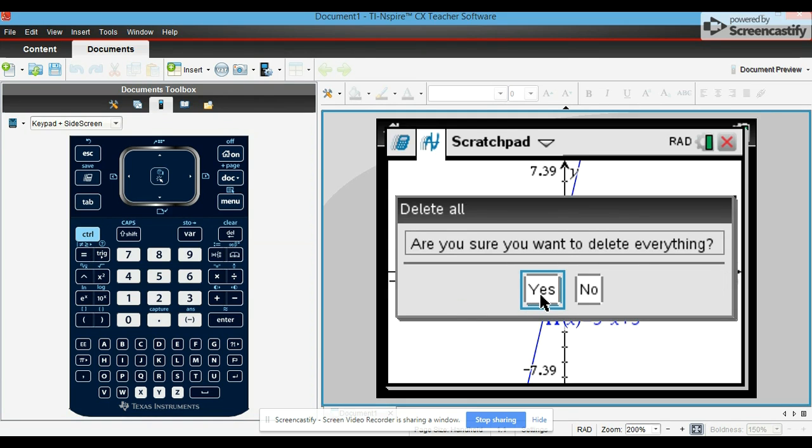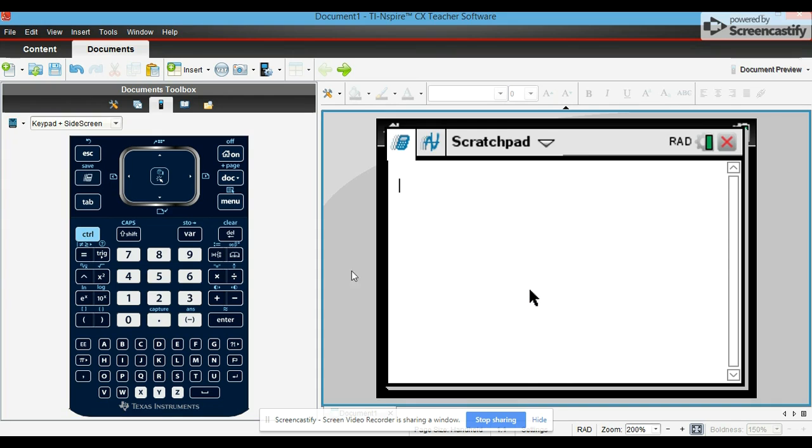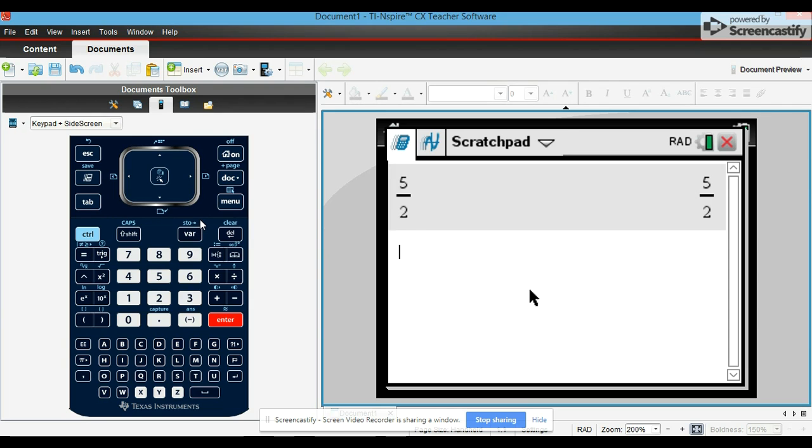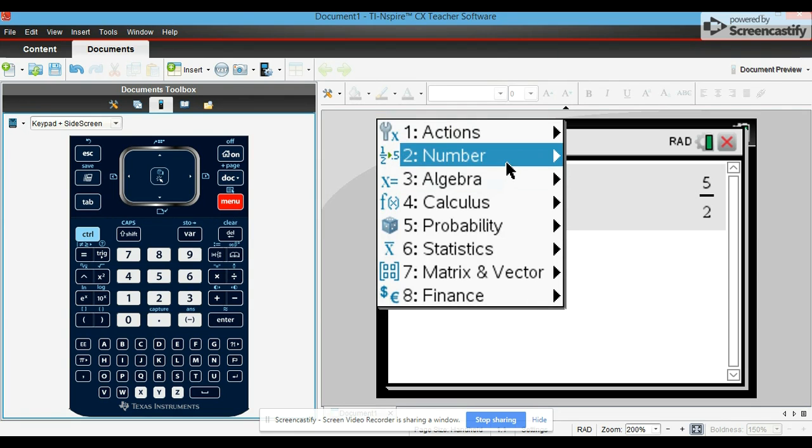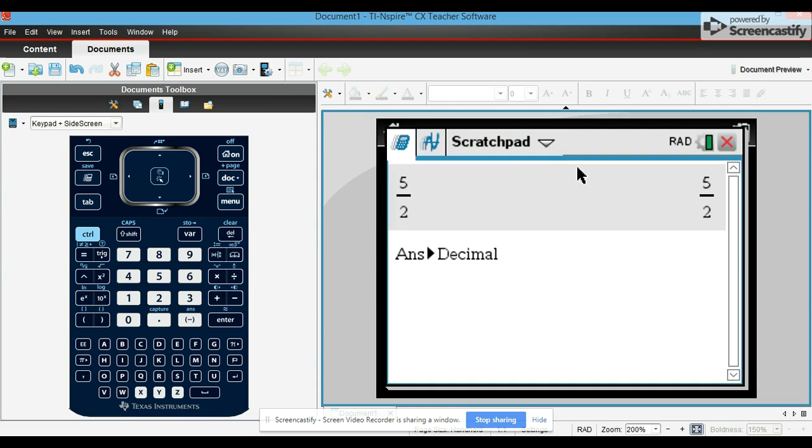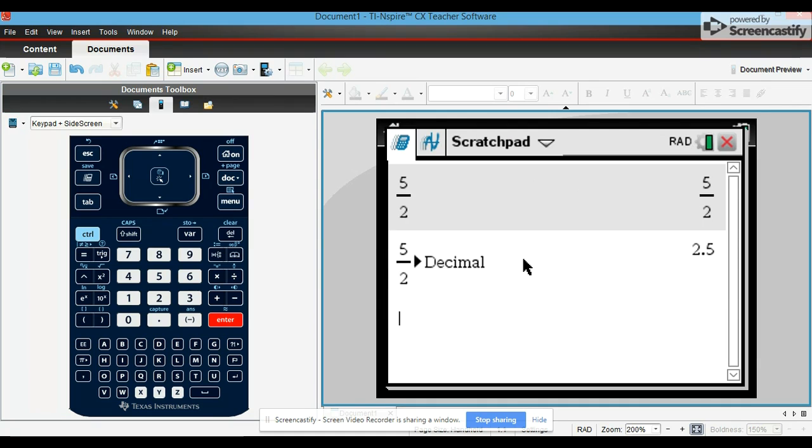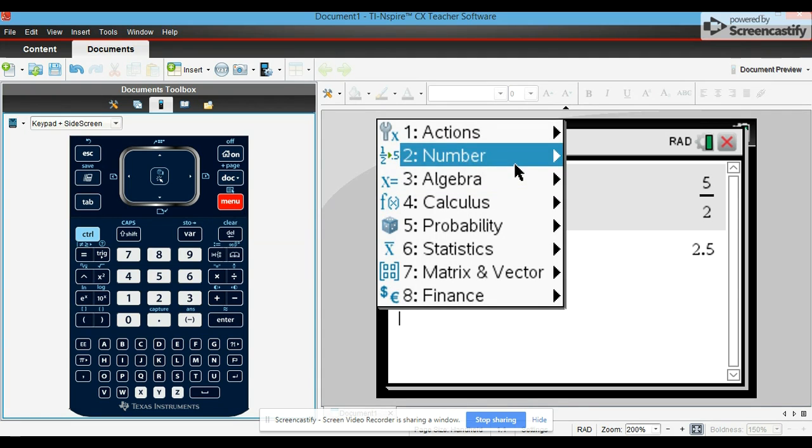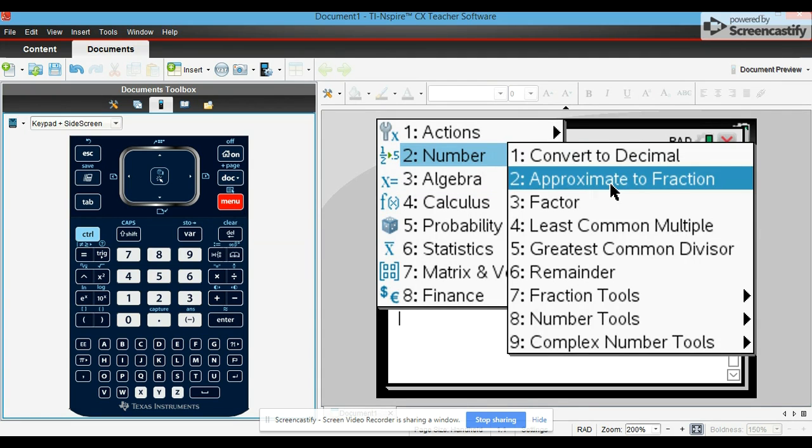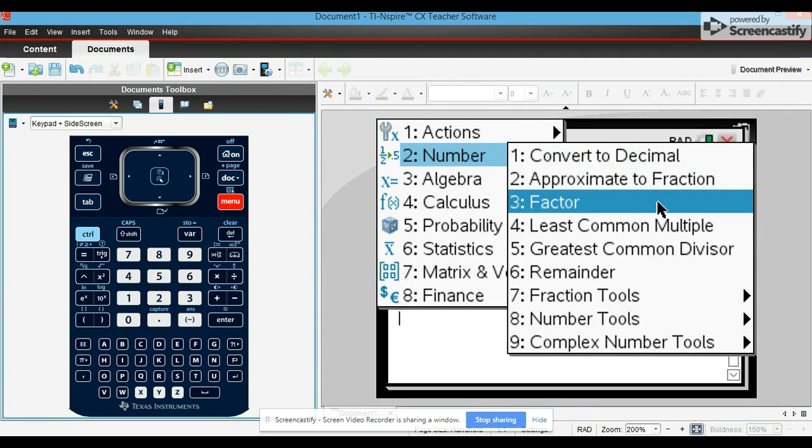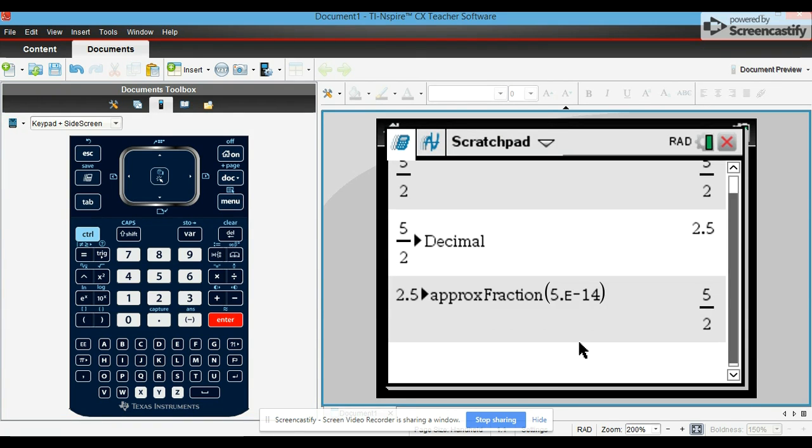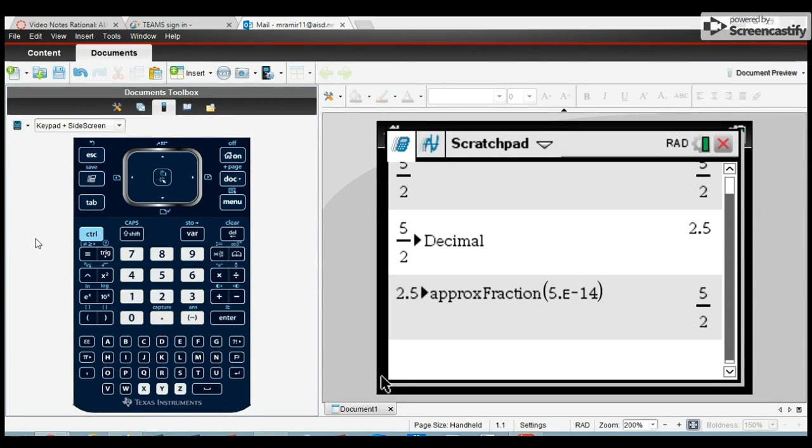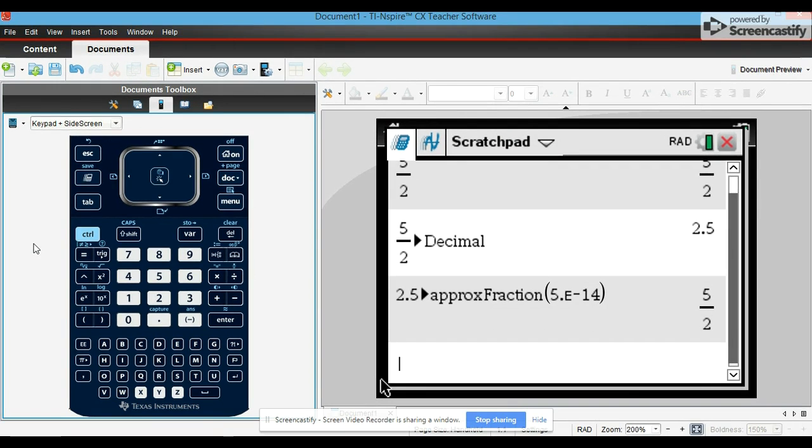Now if you want to convert a fraction to a decimal, you would click on menu, number, convert to decimal, and then enter. If you want to convert it from decimal to fraction, you would click menu, number, approximate to fraction, enter.